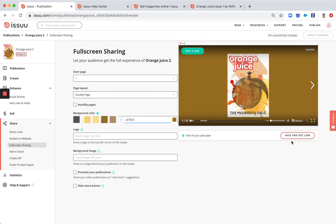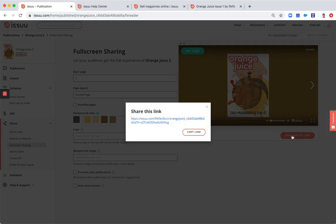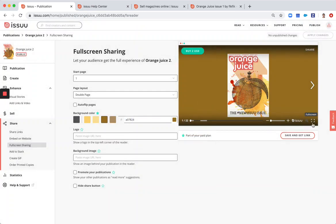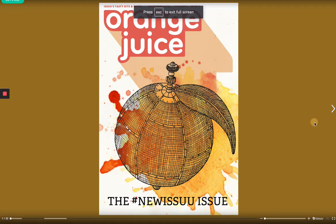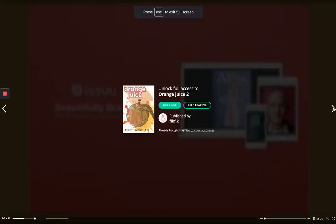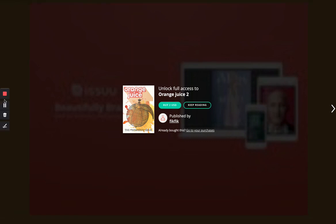And if you save and get the link, if you use this link it will basically open your publication in full screen like this, and the readers will again be able to purchase the publication with this buy button.